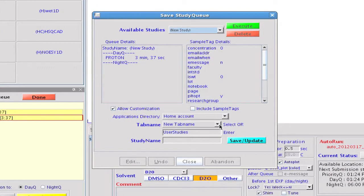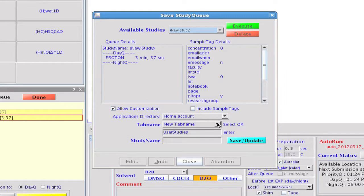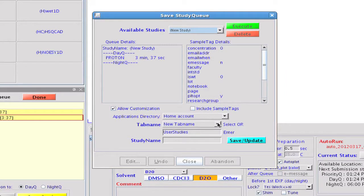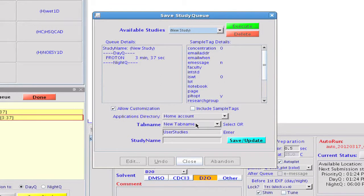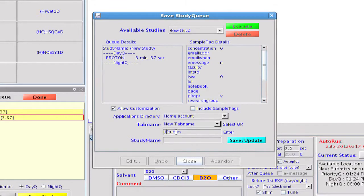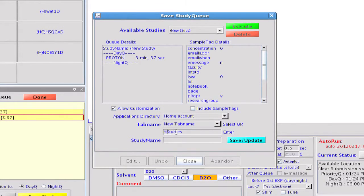Now when we select the save study button, we get the save study queue pop-up. This shows us that our queue consists of just the proton experiment that we've optimized and it presents us with the tools to add that experiment to the experiment selector as a new study.